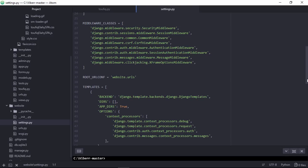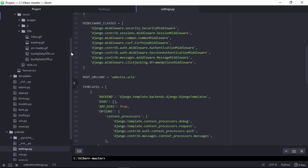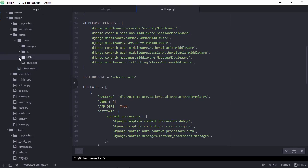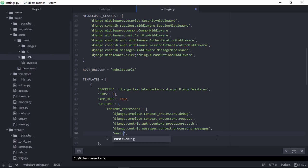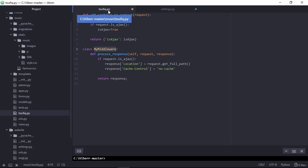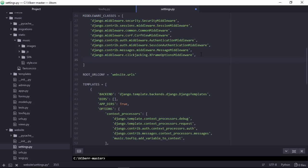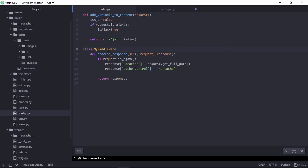Let's register this in settings.py file of the project. Now, specifying context processor to add variable with the context. Let's specify my custom middleware class.